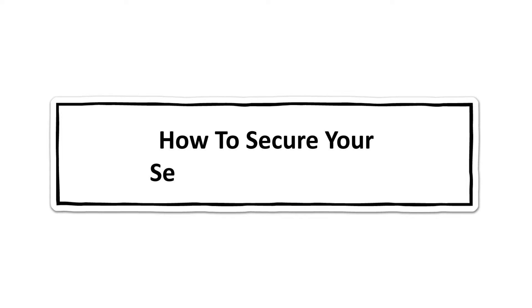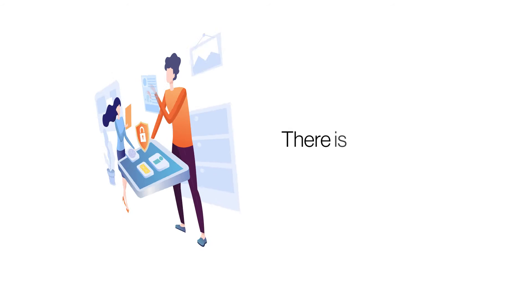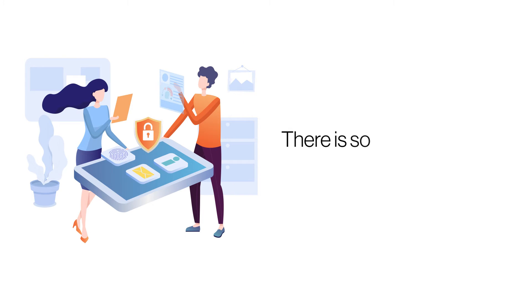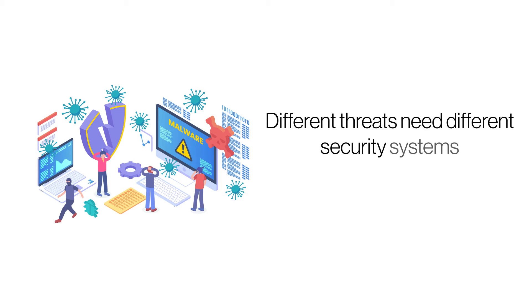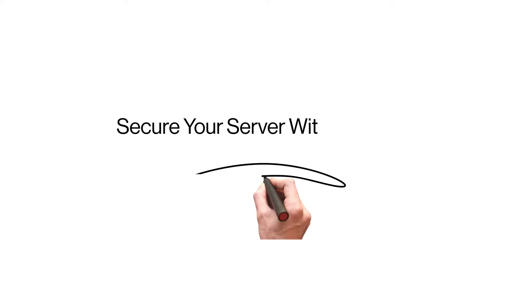How to secure your server with SiteLock. Website security is a big concern for a world that is increasingly relying on connected services. There are now numerous security solutions available for securing websites against online threats. SiteLock is one of them. Here's how you can secure your server with SiteLock.